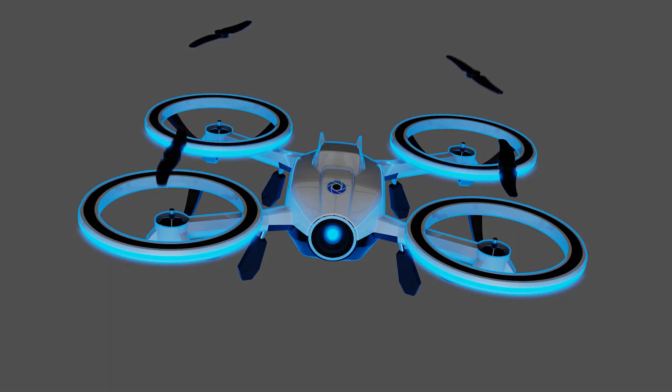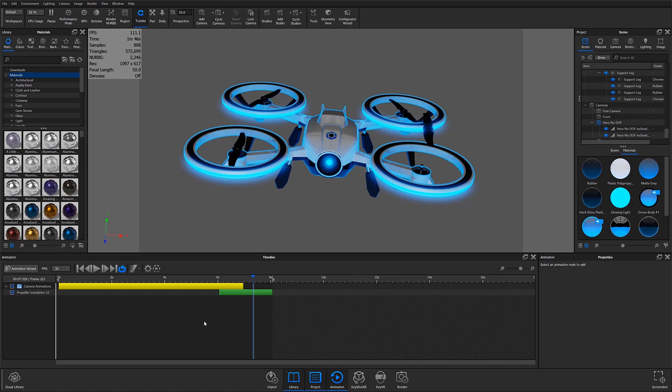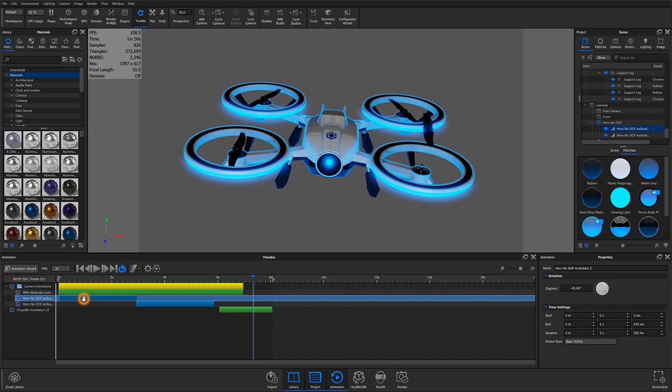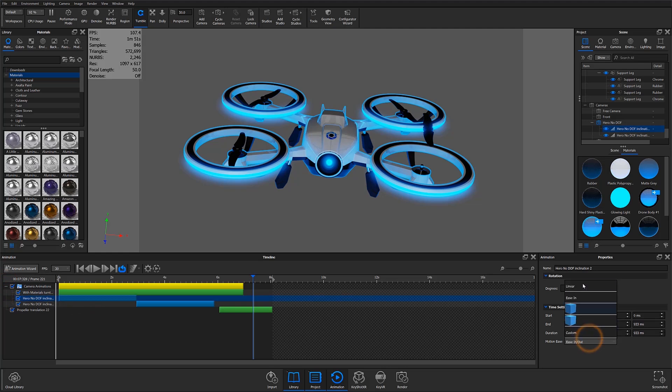In previous versions of KeyShot, motion ease curves were predetermined between three choices: ease in, ease out, and a combination of the two. In KeyShot9, Luxion has introduced the custom animation curve option.